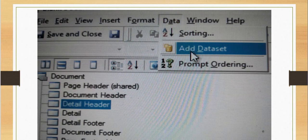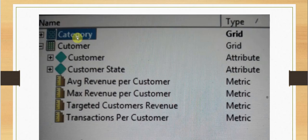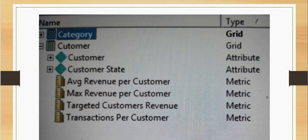For adding an additional data set we can use this option. For this dashboard we have two data sets: the category and customer. Category contains category, subcategory, month, year, day, revenue, cost price, units sold, etc. Customer contains the customer, customer state, and the revenues.